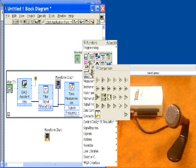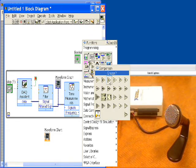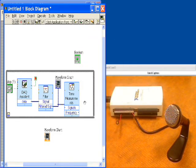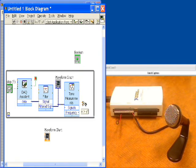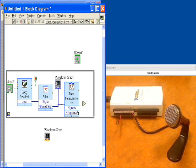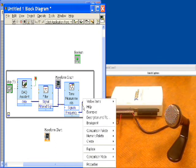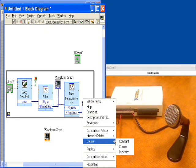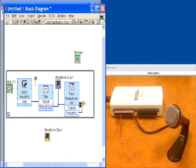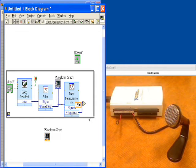The next thing we need to do to alarm off of this is to be able to compare it to a value. We're going to get a compare function and in our compare palette we have greater than, less than, equal to. We'll choose the greater than function and we're going to take that frequency that's coming out of our tone measurement function and compare it to a constant. We'll run up to the top side of our greater than and compare it to a constant. I know I can whistle in the 1500 hertz range so we're going to compare it to that value of 1500 hertz.